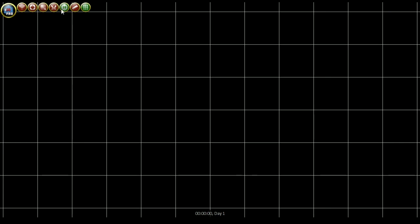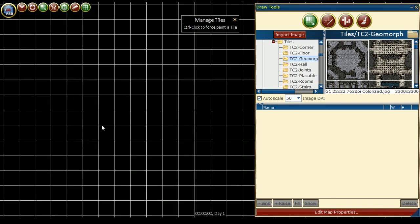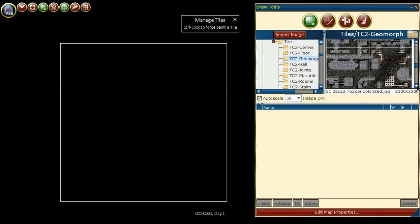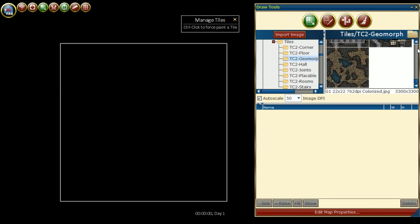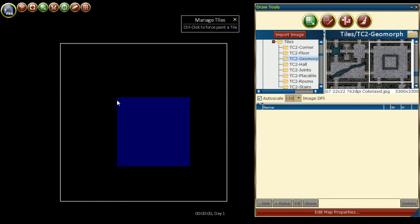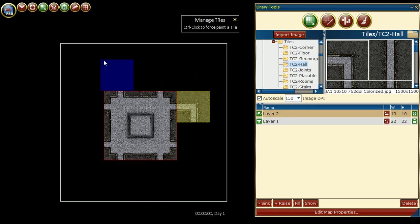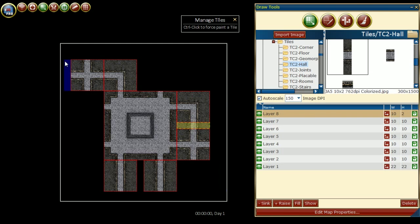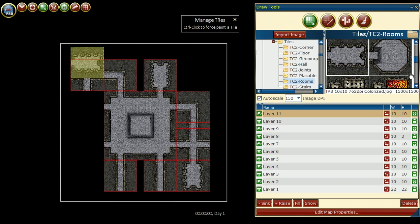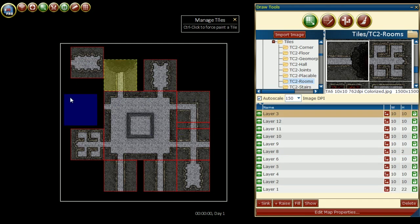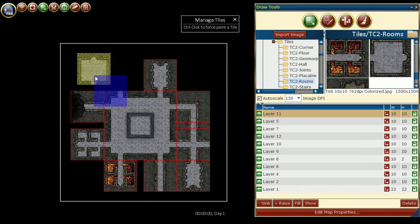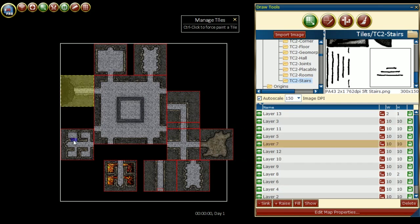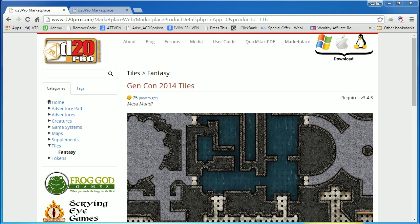Once the map is saved, we can open it. Now I'm closing the library and opening draw tools, making sure to be on managed tiles, and I just zoomed out. Making sure the auto scale is set to 150 dpi, I can select the tile that I want and place it on the map, and I continue this process until I create a map that I am happy with.